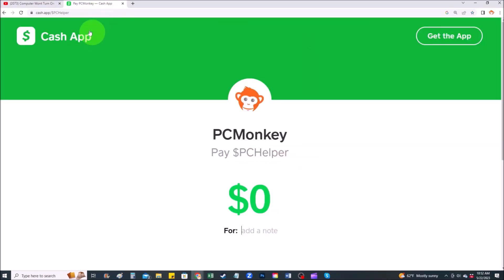Second way, you can use your cash app. Find me at dollar sign PC helper. You can leave a dollar amount and you can even leave a little note. Okay, now that that's out of the way, let's get into the project.